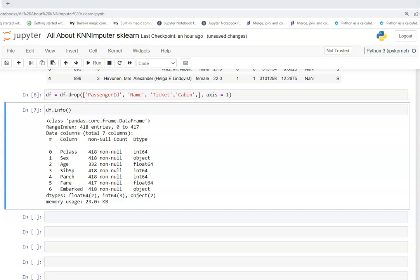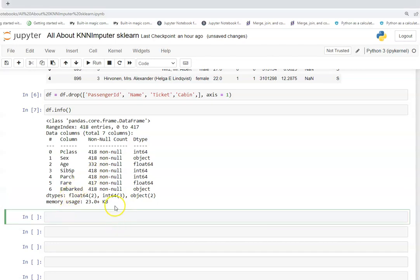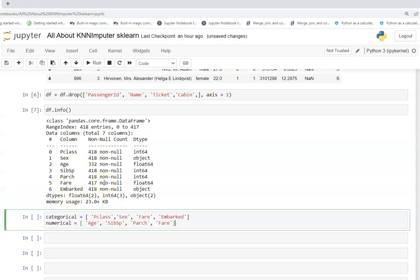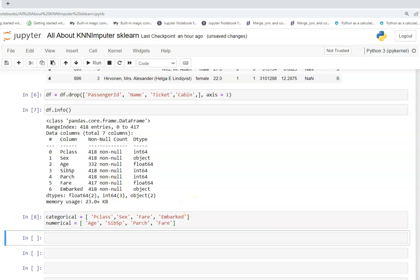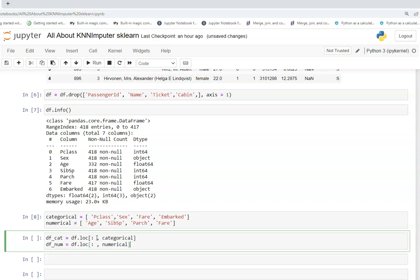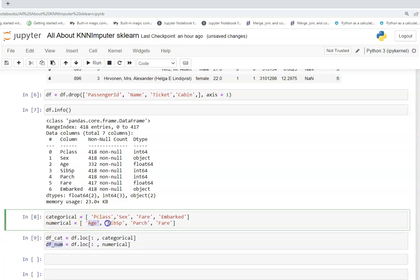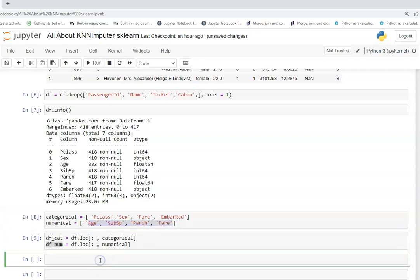I'll separate the categorical and numerical columns, since I just want to apply the imputer on the two numerical columns — age and fare. I'll create a list of those two and slice my data accordingly. In df_num I have the numerical columns: age, SibSp, Parch, and fare.